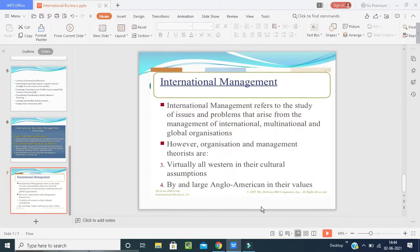To run international business, we need international management. International management refers to the study of issues and problems that arise from managing international, multinational, and global organizations. It covers what issues and problems will arise, what the procedures and processes are at the multinational and global level. International management helps fill gaps and find solutions to those issues and problems. However, organization and management theories are largely western in their cultural assumptions and broadly Anglo-American in their values.